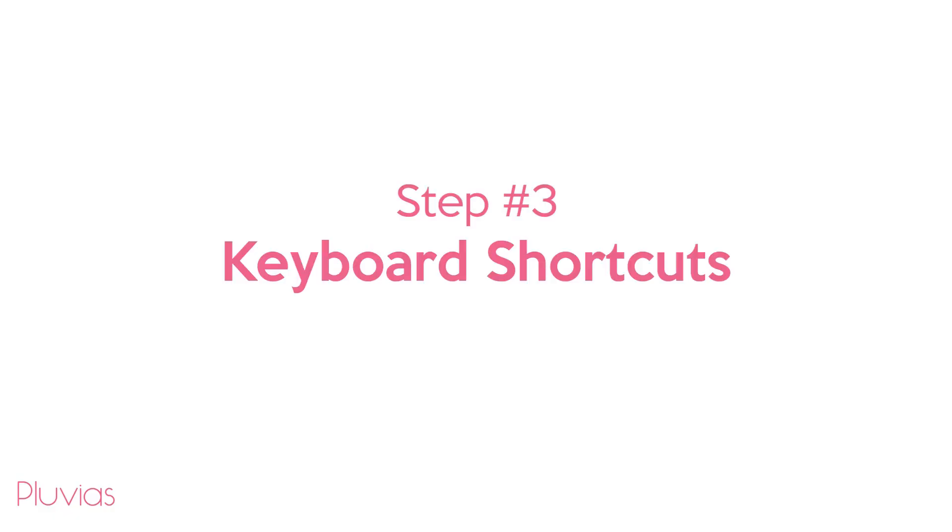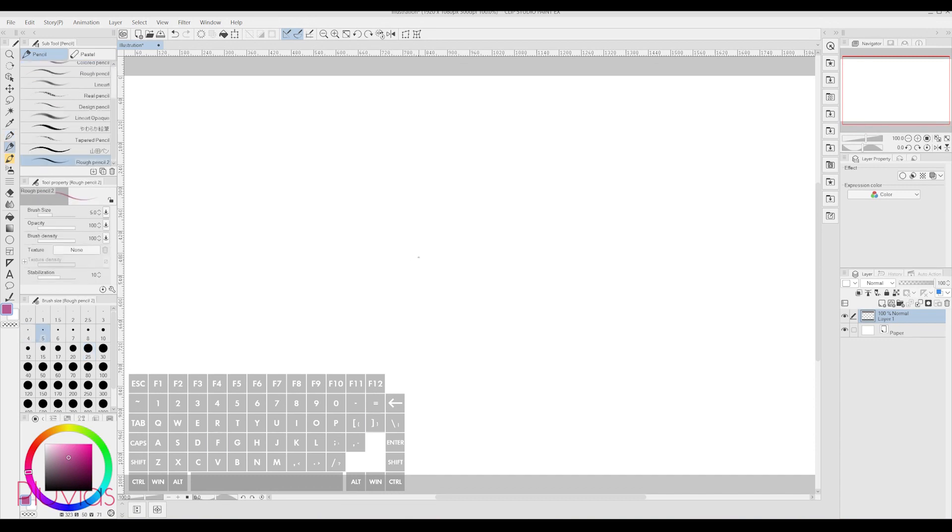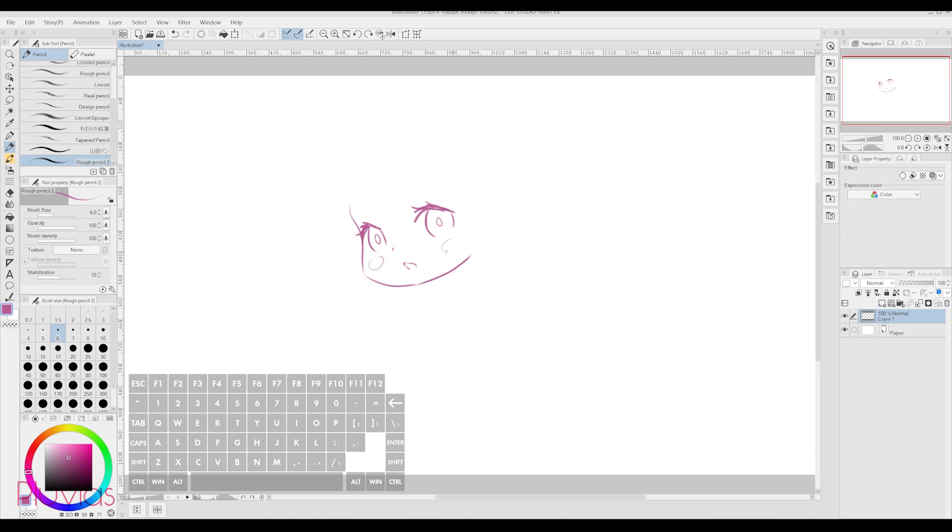Step number 3, Keyboard Shortcuts. As a digital artist, I'm very dependent on keyboard shortcuts. So I made sure to add shortcuts to my tools in Clip Studio Paint as well, because it saves me so much time. And it was also very helpful at the start, because it helped me stay focused and not get lost between the numerous tools.